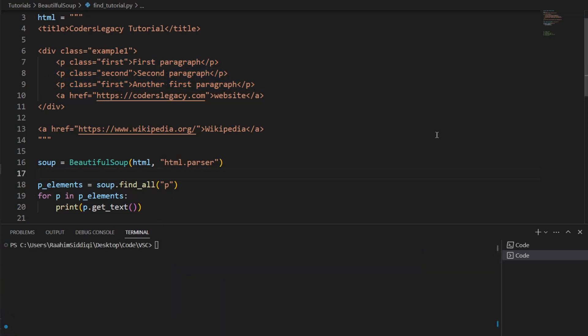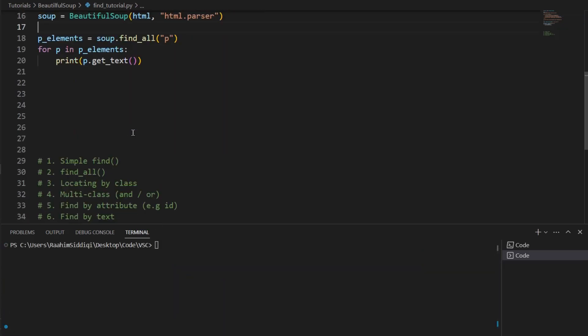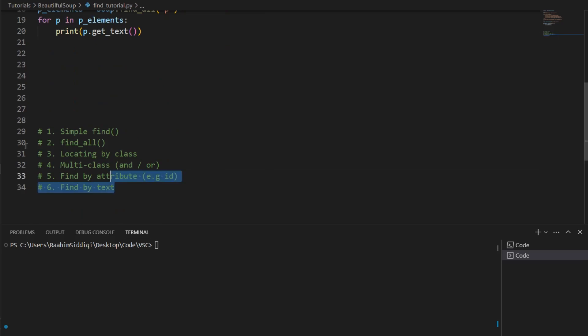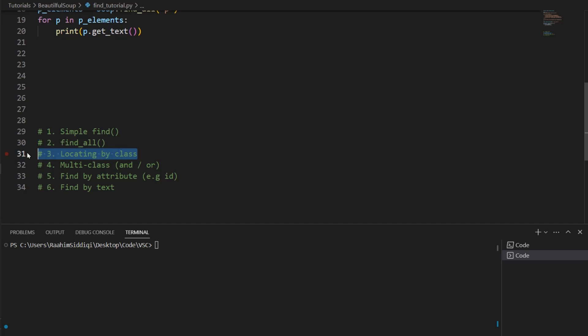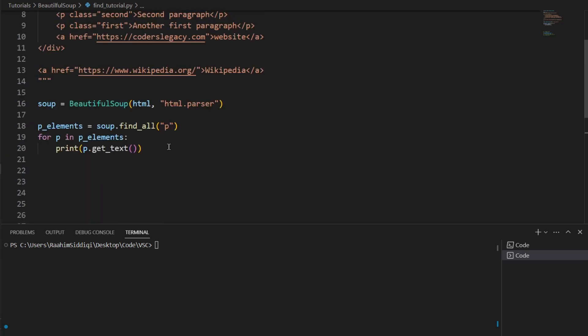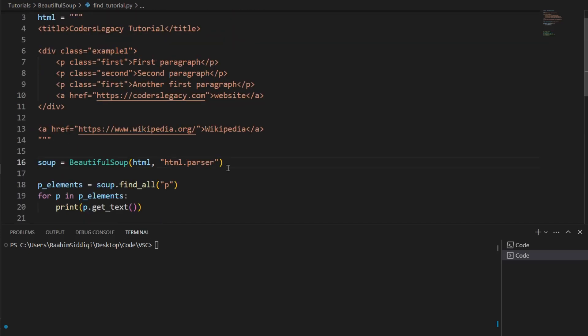So what else should we do? I made a checklist over here. We've covered the simple find. We've covered find_all. Now we're going to cover how to locate by class. What exactly is a class though? Well, in HTML, classes are used to kind of categorize different elements like a paragraph tag with large text may have a class of large and then a paragraph tag with small text may have a class of small and so on.